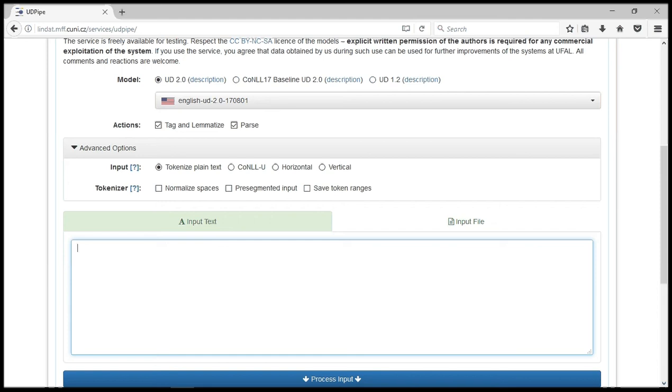But for the purpose of this tutorial, we won't be tampering with any of these options. For this tutorial, we are using plain text. So let's get started.